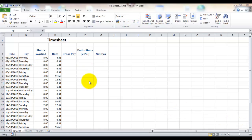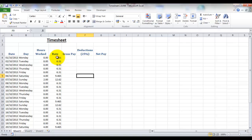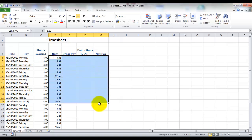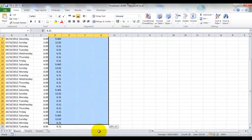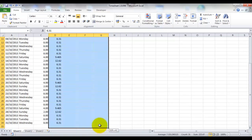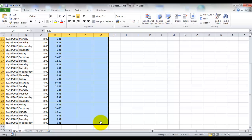The next cell format that we're going to set is our rate of pay, gross pay, deductions and net pay, and they're all going to be currency because we're talking about money here. So I'm going to select all the cells that I want to change and set them as currency. You're not going to see a change on the blank ones at the moment, but when we start entering data they will automatically have a currency symbol added.